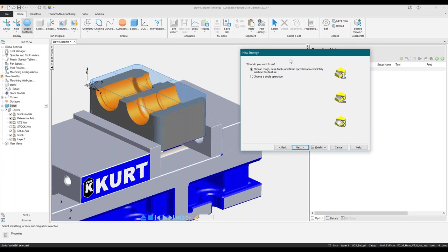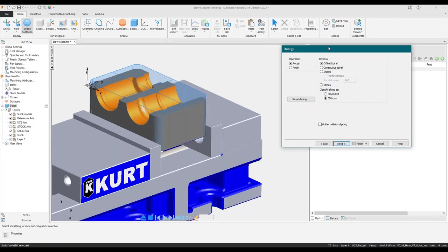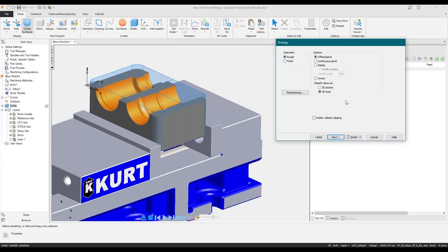There are a couple of different methods we can utilize when doing roughing or even finishing. I can choose to build a feature with a rough, semi-finish, and finishing operation all in one, or I can pick a single operation — I generally always pick single operation, as my parts aren't usually that simple. Now we're met with that new strategy selector I showed in the previous slide. I'm going to select Z level — it's probably going to be your 99% go-to when it comes to roughing with surface milling. I'm going to keep it simple and use the offset spiral.